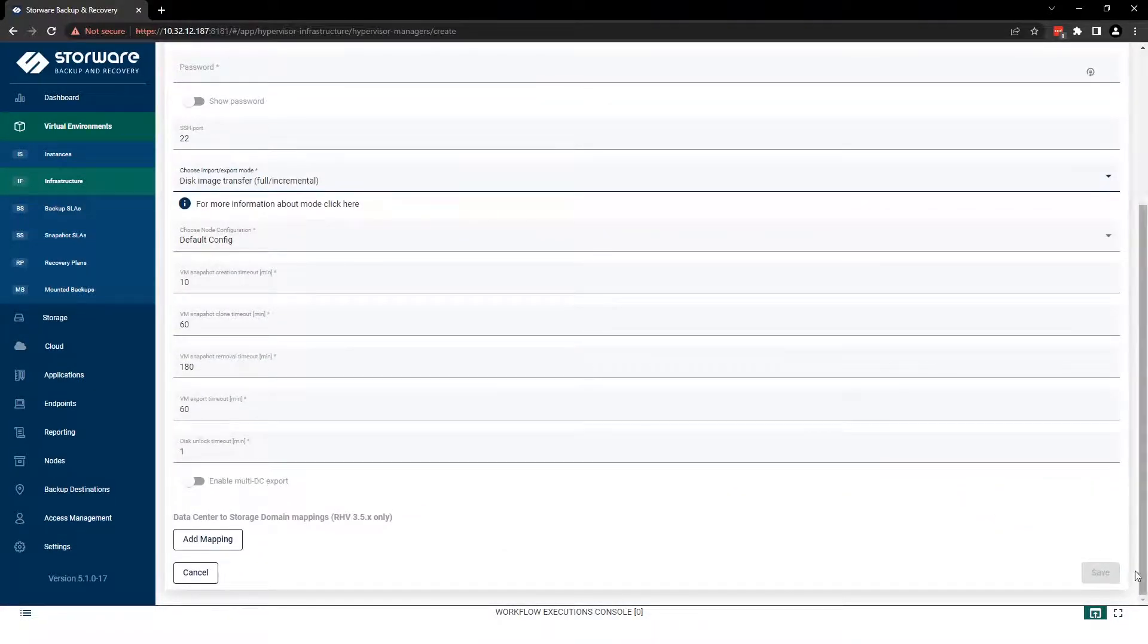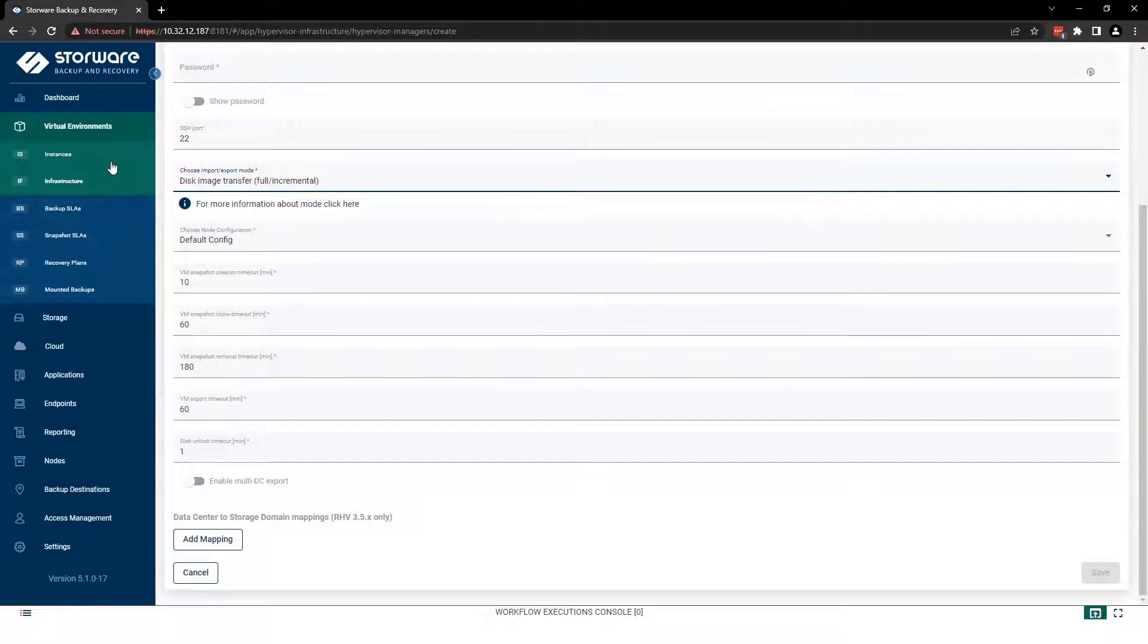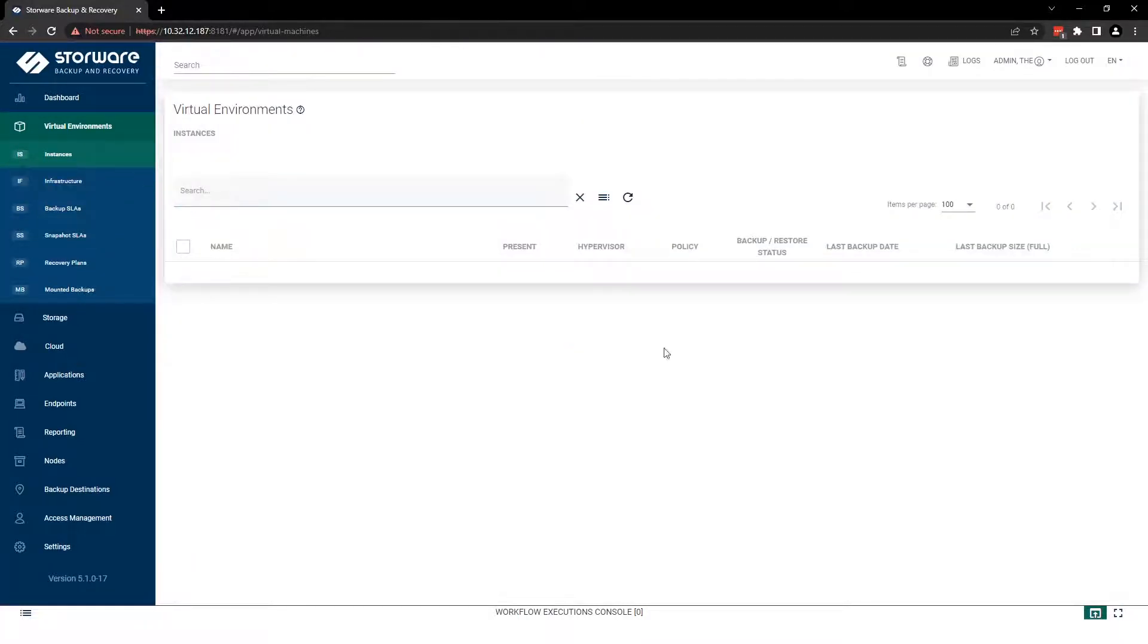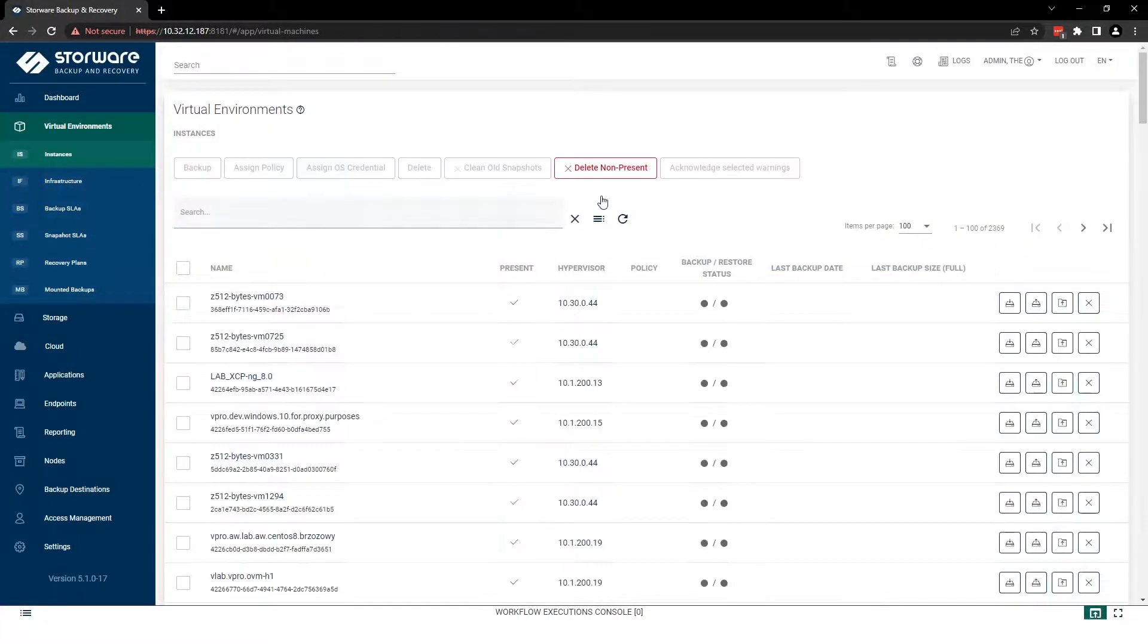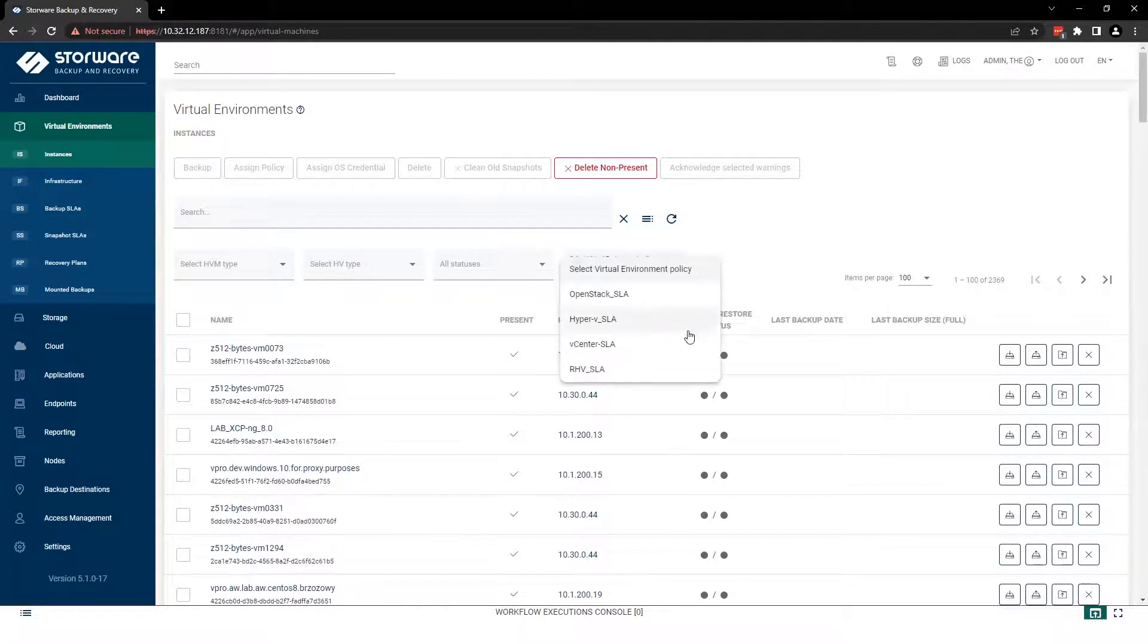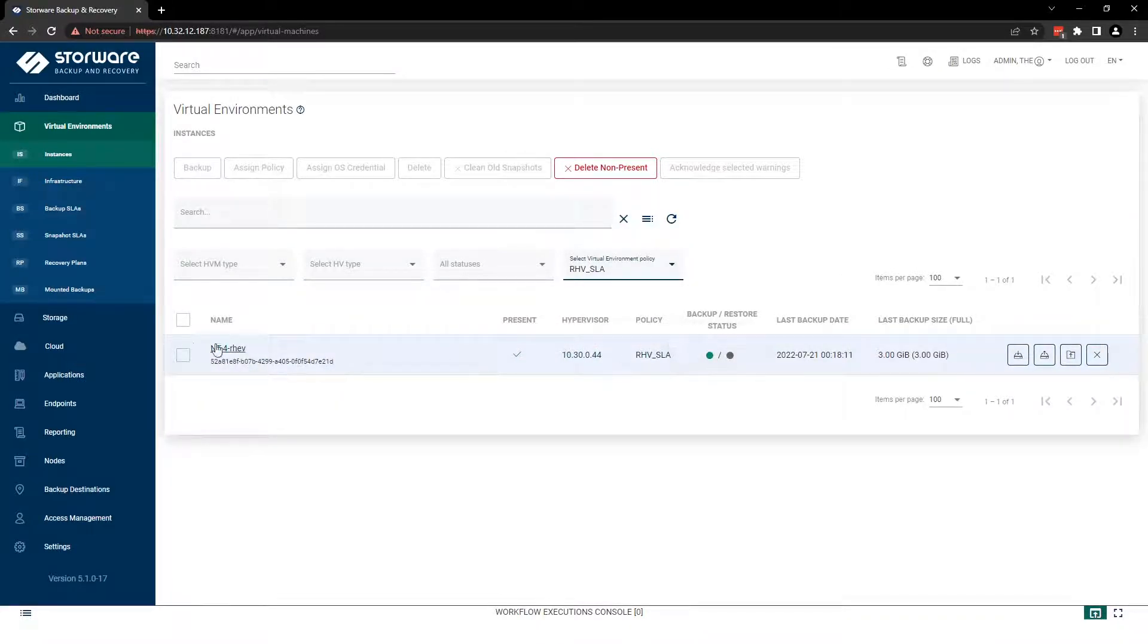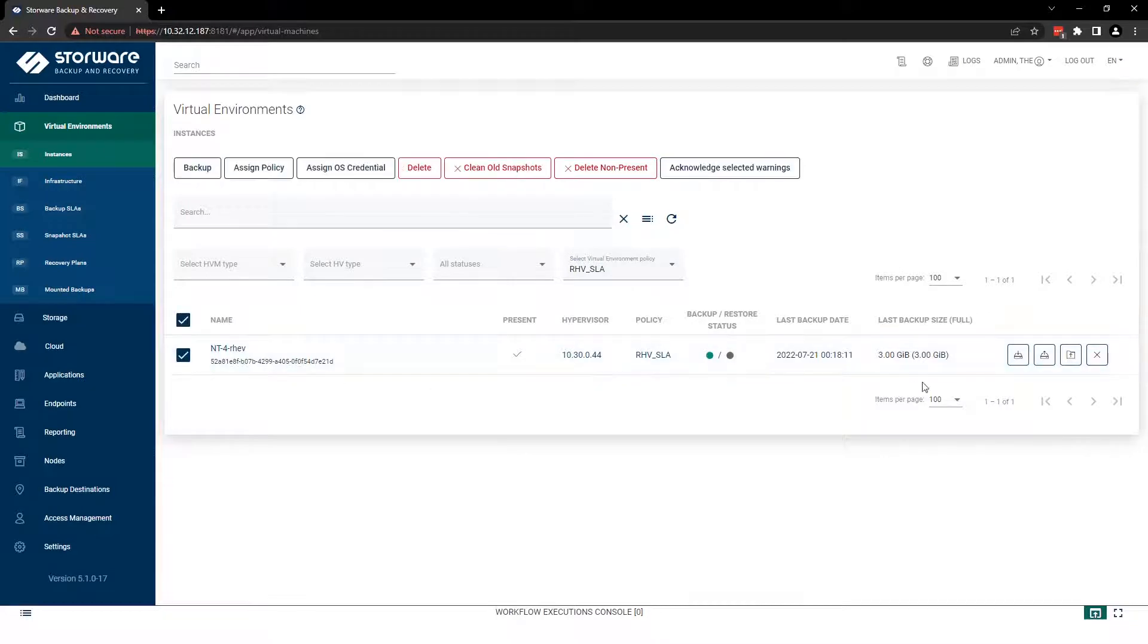I already did that and I backed up my machine, so let's find this one in the instance tab. I'm going to use filters and select the proper policy, in this case RHV. My machine is done and the backup is up to date, so let's try to do a restore here.